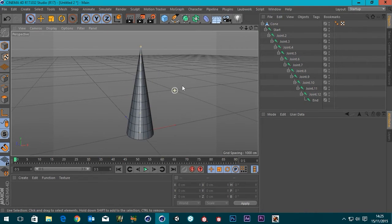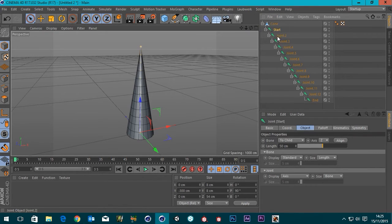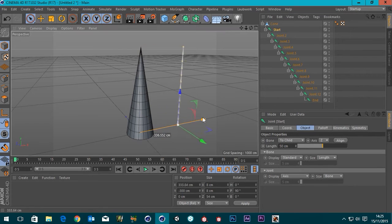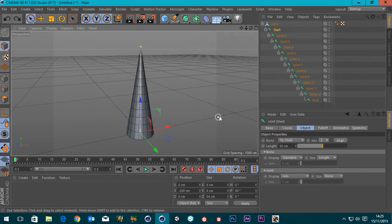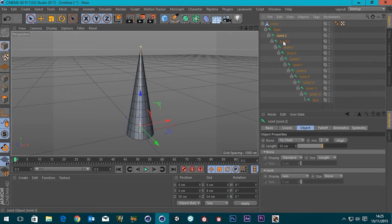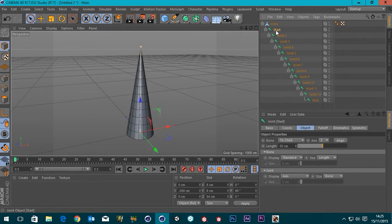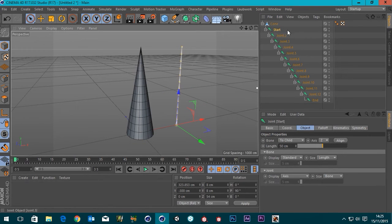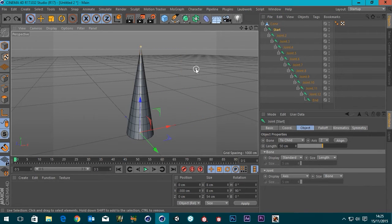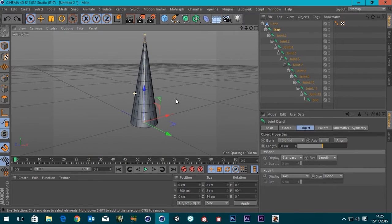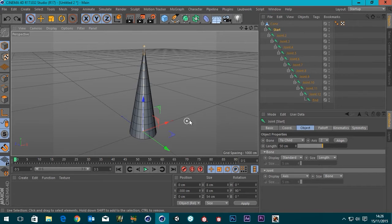So now we've got our bones and our actual polygon object. You can see if I grab the start joint and move it, it moves my whole chain. Obviously, because all the other joints are children of each other. Like this hierarchy where joint 3 is a child of joint 2, joint 4 is a child of joint 3, and so on. So if I move the start object, everything's going to move because they're all children of that. But now we've got to actually attach our bones to our mesh. So when we move our bones, our mesh goes with them.